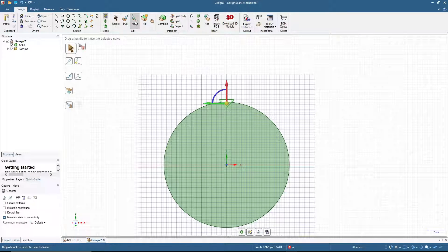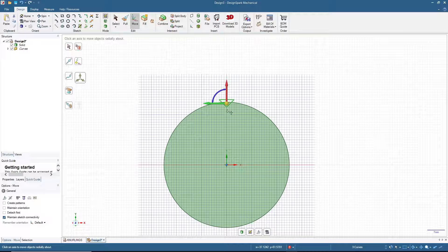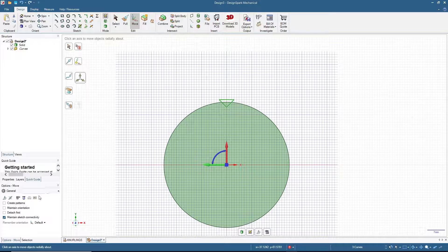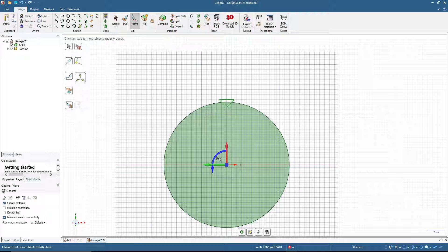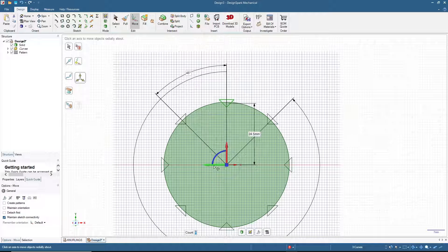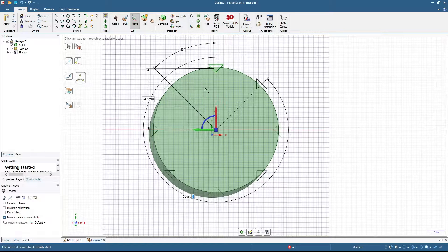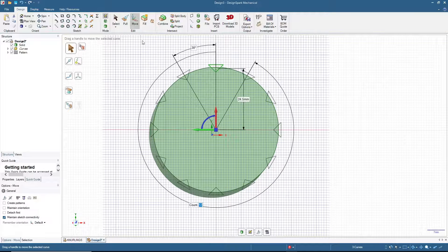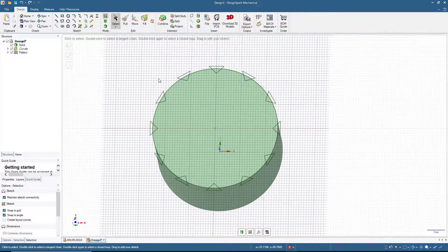We will copy using Move Pattern. Click Move, then click Move Radially About Axis, and click the center to move to the center of the cylinder. Don't forget to enable Create Patterns, then click the blue arrow and move. Input how many copies of the pattern you want — in this case I want 12, so type 12 and press Enter. Press Select. Done — now we have 12 triangles to use for cutting.